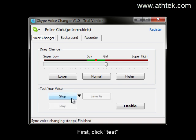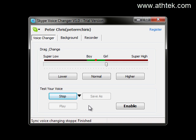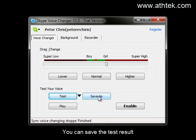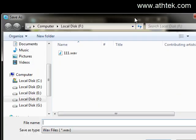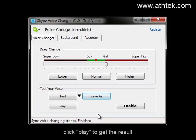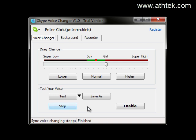First, click test. Then, say something. Hello, this is Peter Craze. When you finish your words, click stop. You can save the test result. Click play to get the result. Hello, this is Peter Craze.